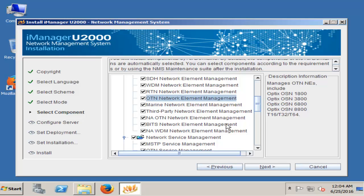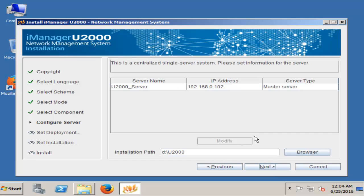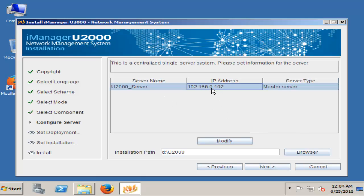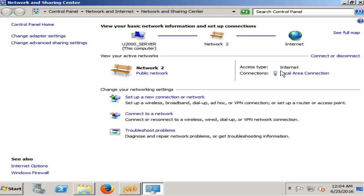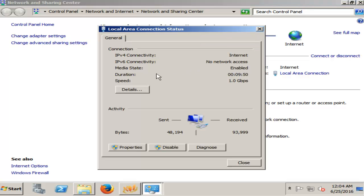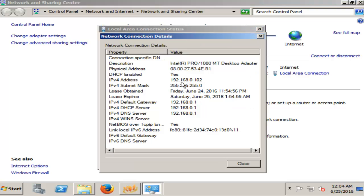So next. Now here put your server IP — it automatically gets it from my PC. The IP is 192.168.0.102.